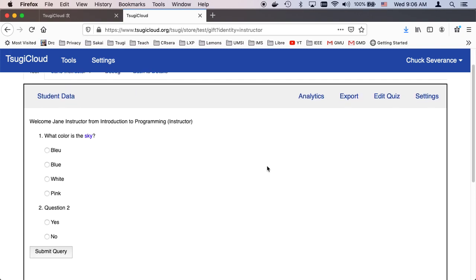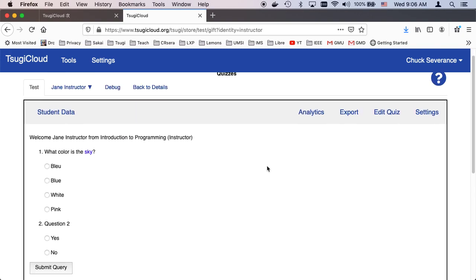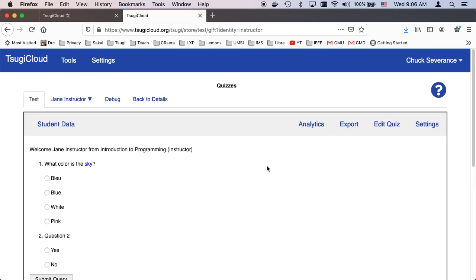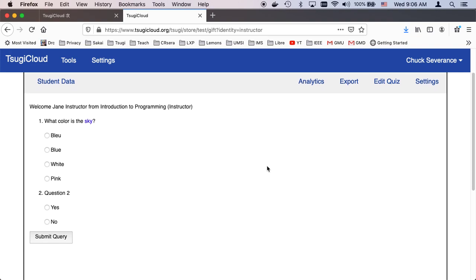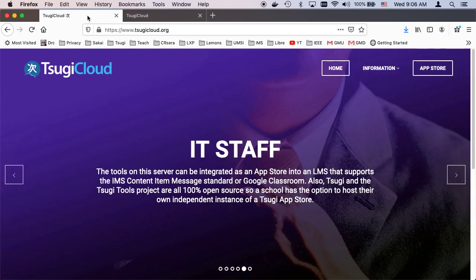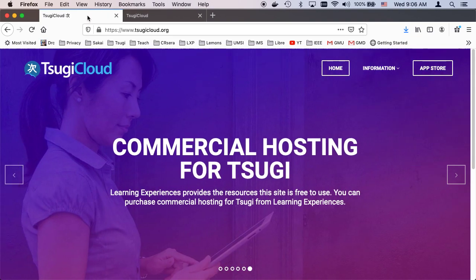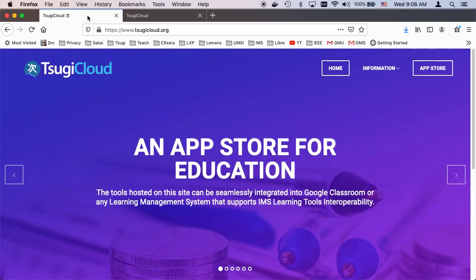And so that's basically a real quick walkthrough of the GIFT quizzing system that I have made available. Of course, if you have your own Tsugi, you don't need to use Tsugi Cloud. But if you don't have your own Tsugi, you can always use Tsugi Cloud. Cheers!